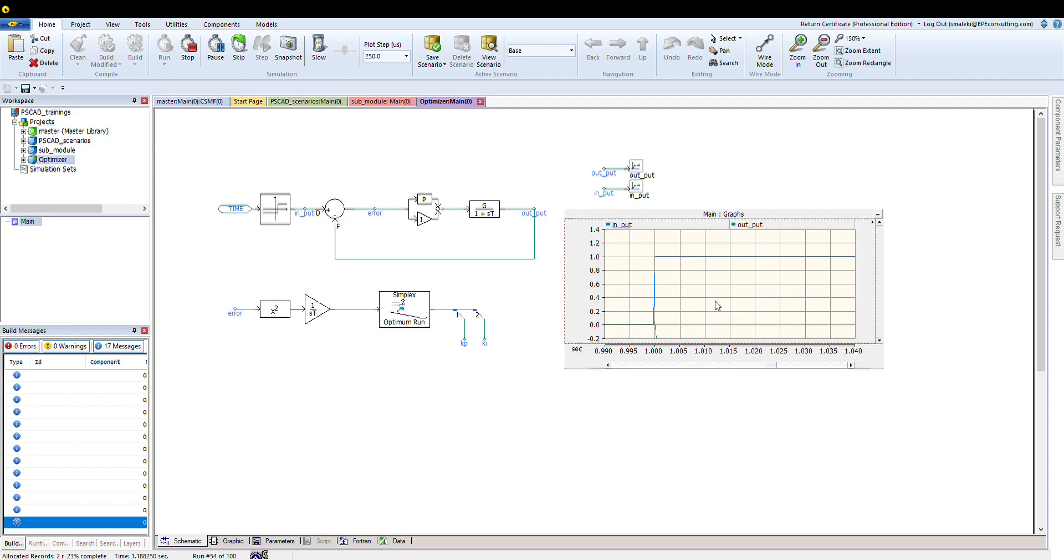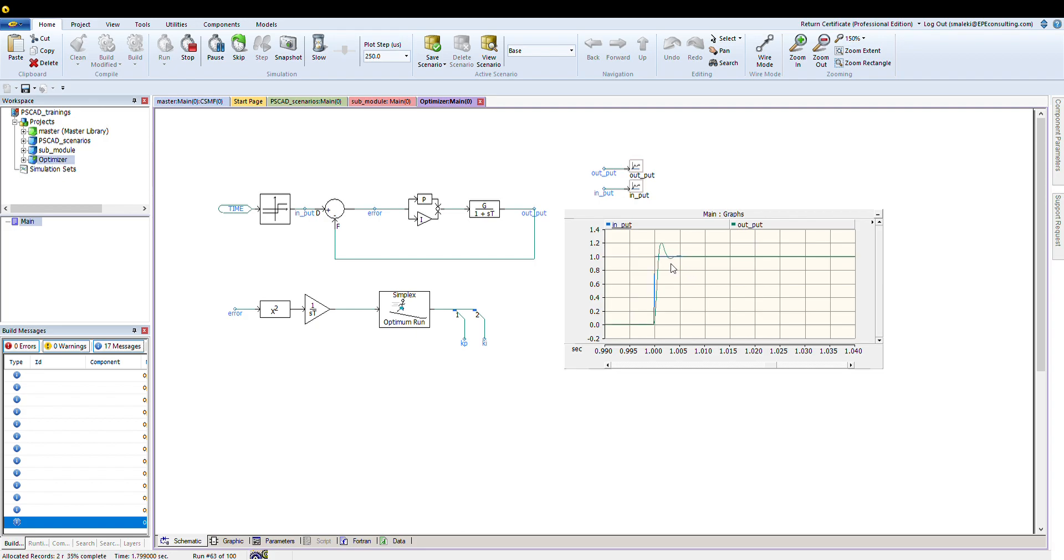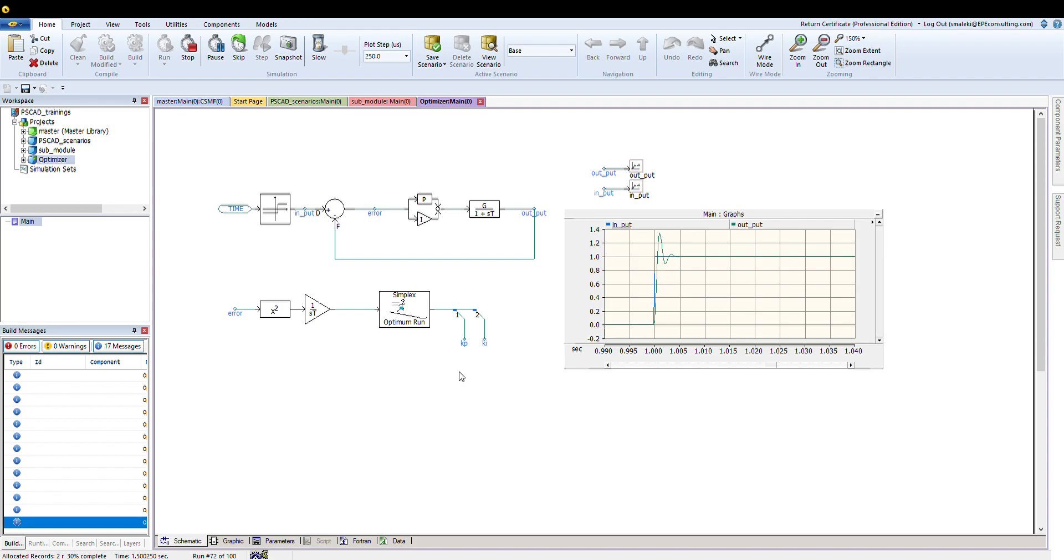Finally, the optimizer is kind of getting to the point that we want it, as you see here. Now it's sticking to those numbers for KI and KP and trying to optimize that number. As you see here, now they're just getting smaller and smaller.